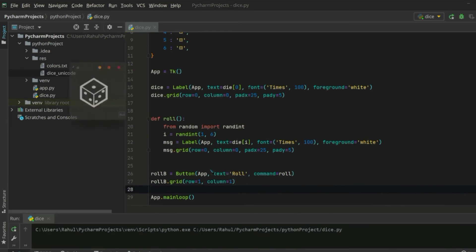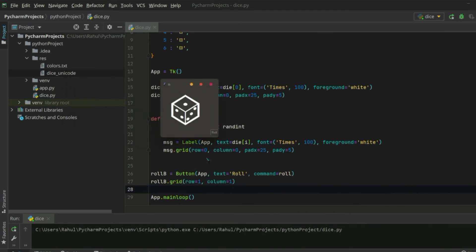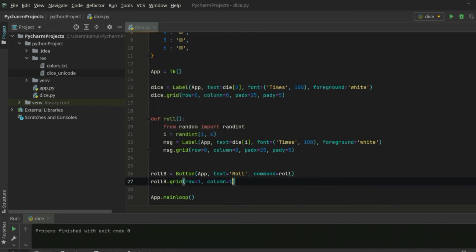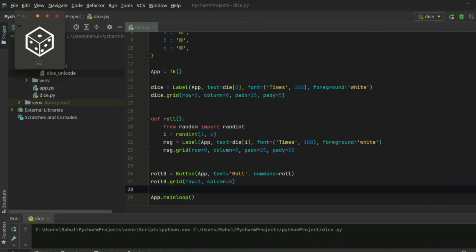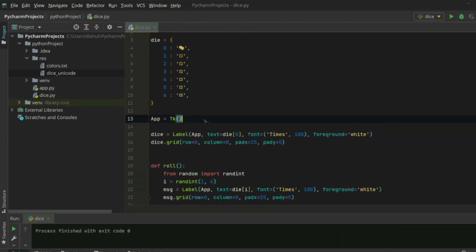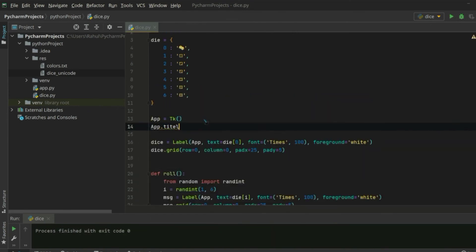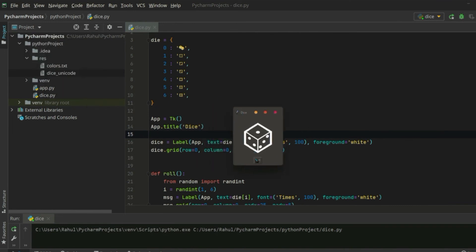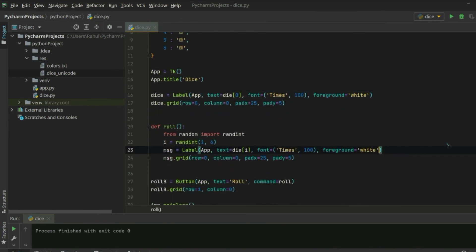Let's run our program by pressing Shift+F10. We see a Tk window, but there's a column issue — let's change that to 0 and run again. Now we see the window. Let's rename the title using app.title('Dice') and run again. We have our dice application. Hit Roll — the starting zero symbol is showing, and after clicking Roll it changes. However, it overlaps the zero symbol, so we need to add a width of 2 to the randomly picked label.